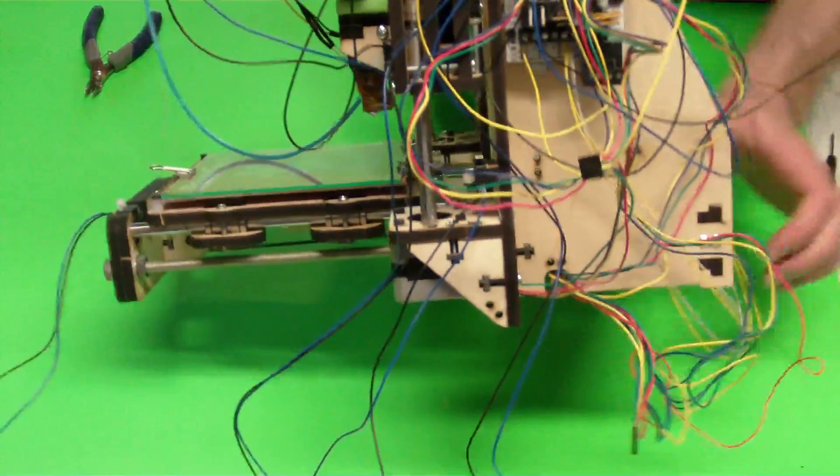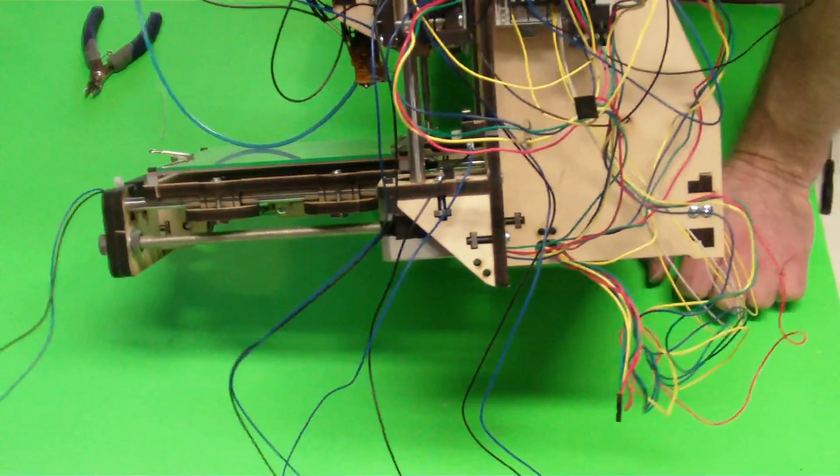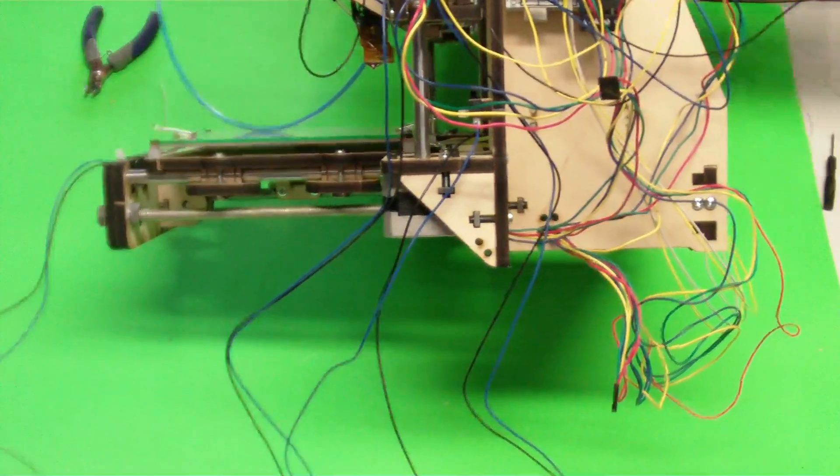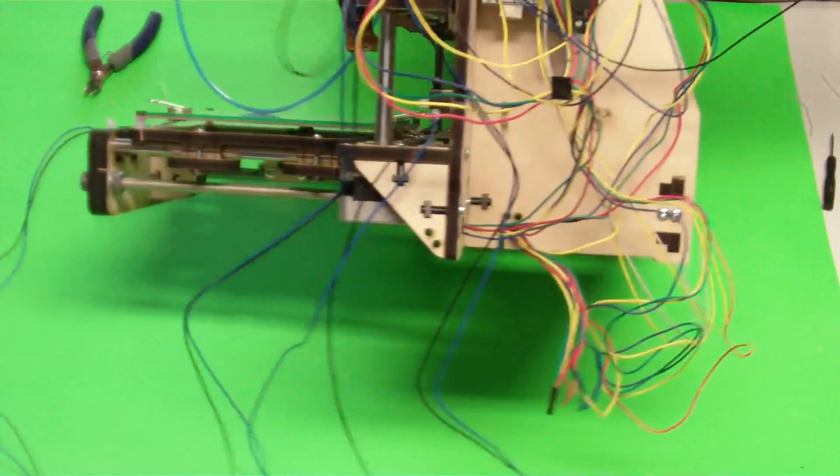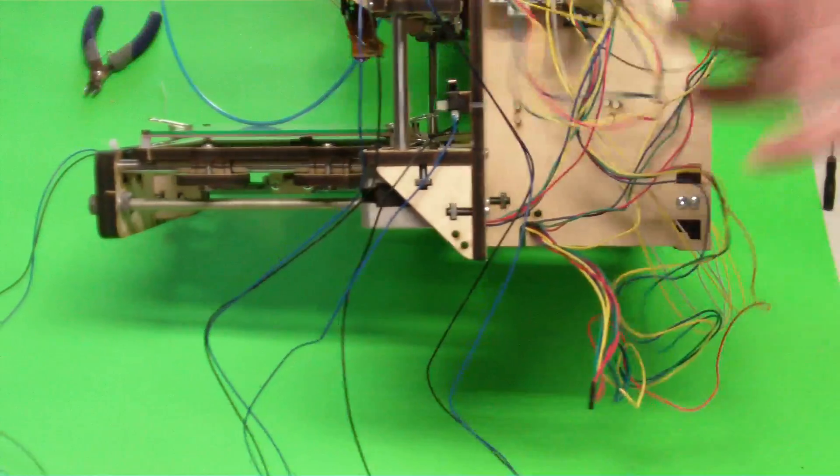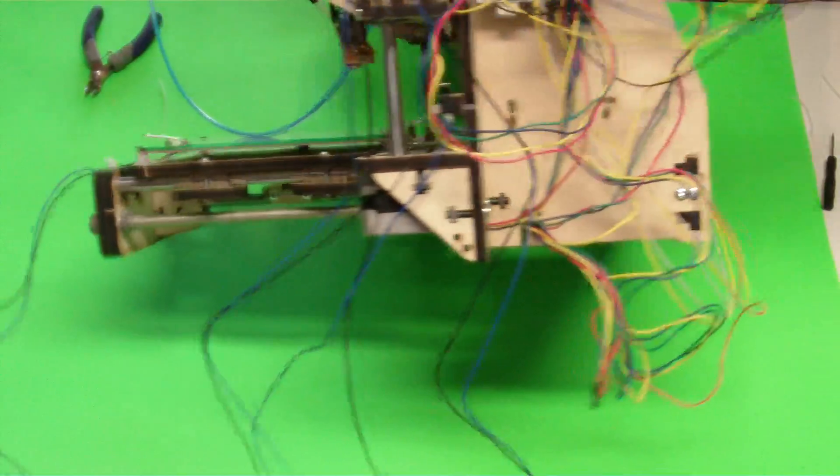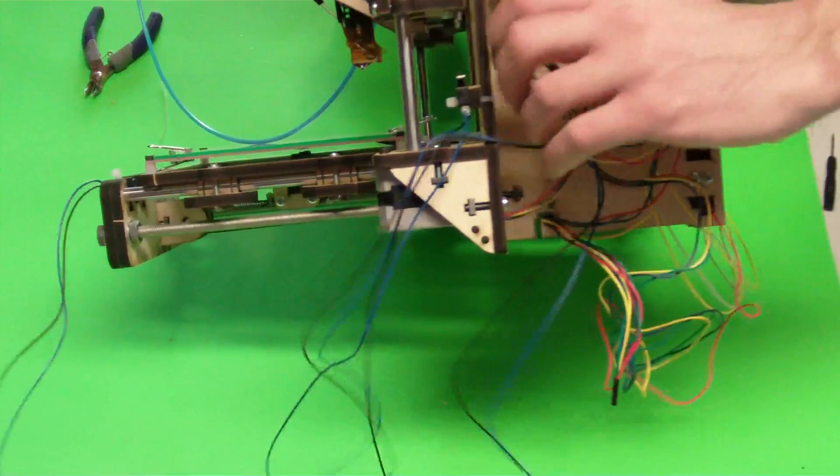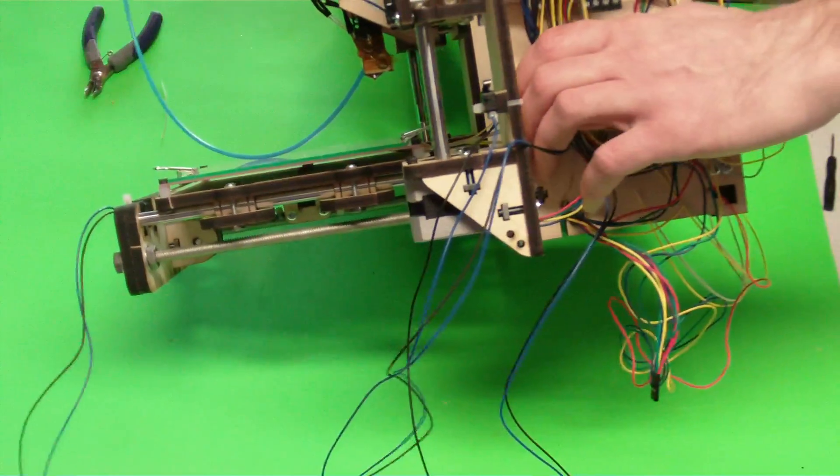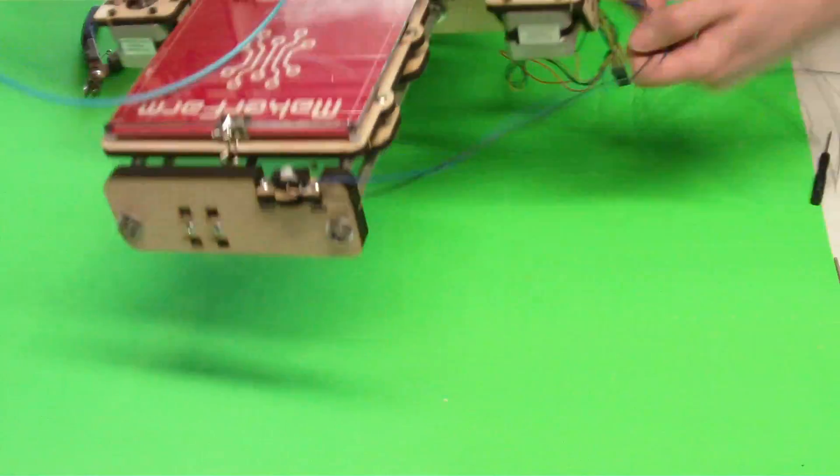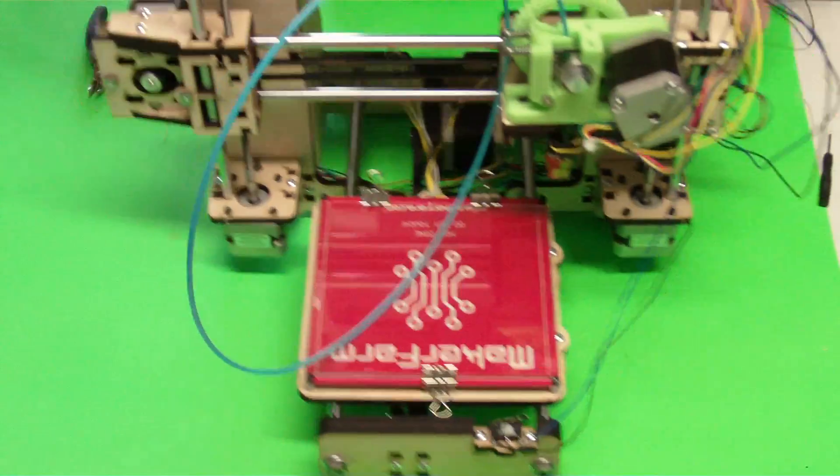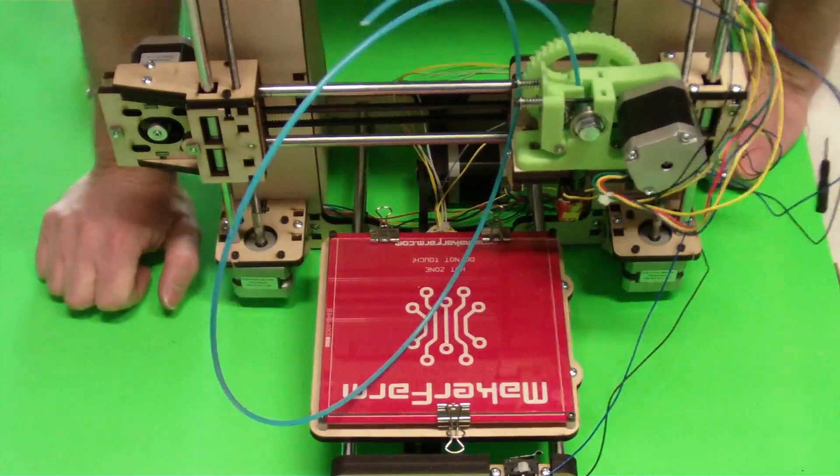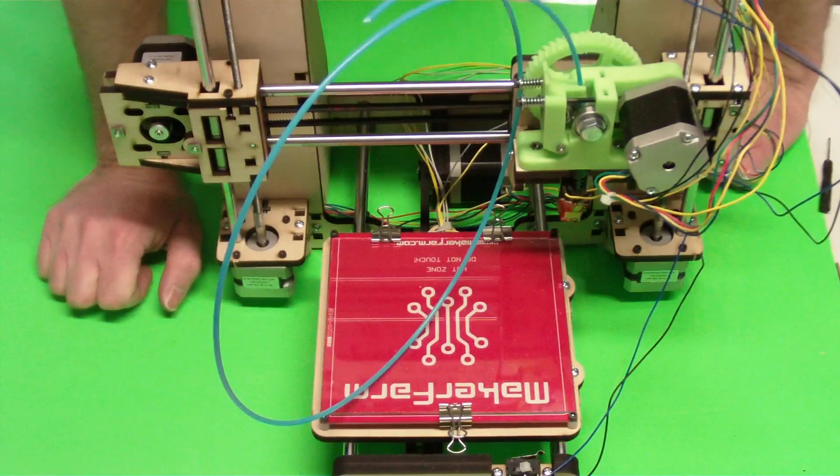That's basically all the wiring other than just putting zip ties on it, putting some cable wraps on it to make sure it looks clean, or even just zip tying them down here on the side so that it keeps it clean. But that is how to build your Prusa i3.